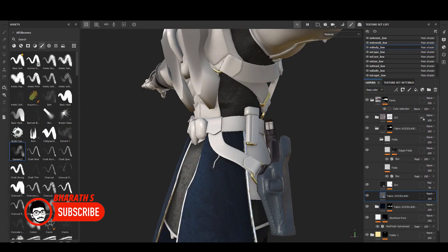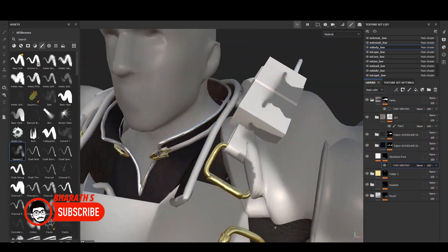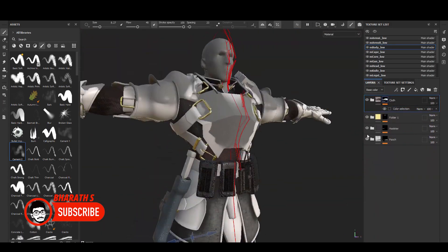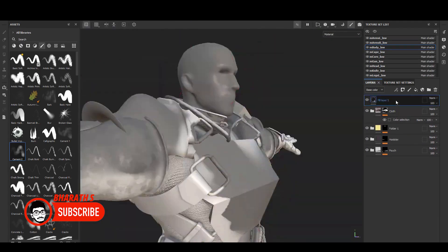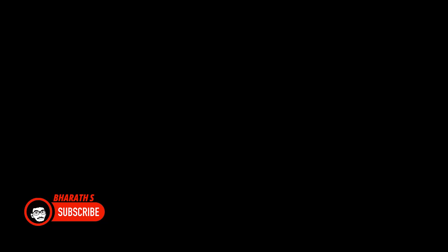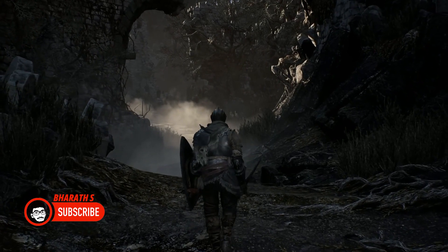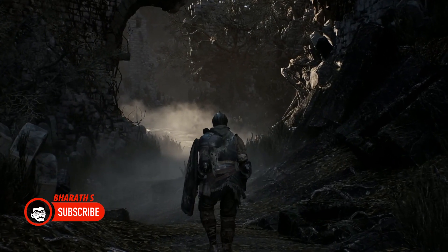Learning Curve: Both Blender and Unreal Engine have a steep learning curve, but Unreal Engine can be more challenging to learn due to its complex interface and workflow. Blender has a user-friendly interface and is easy to navigate, making it a good choice for beginners.